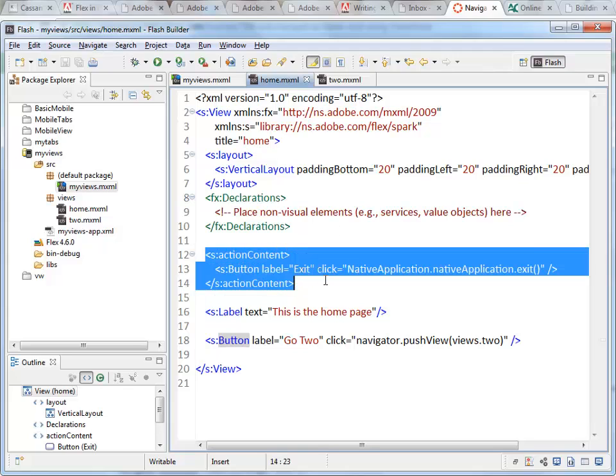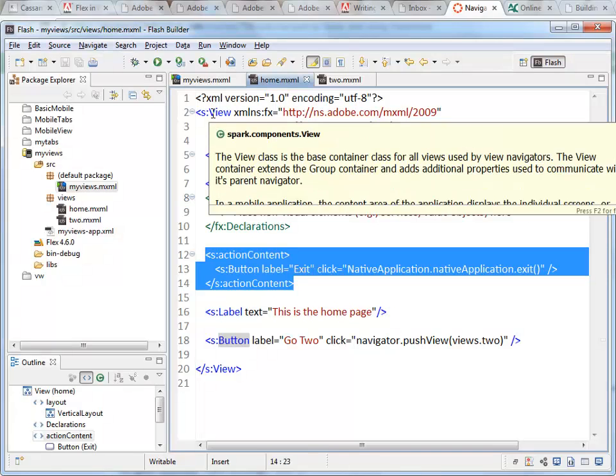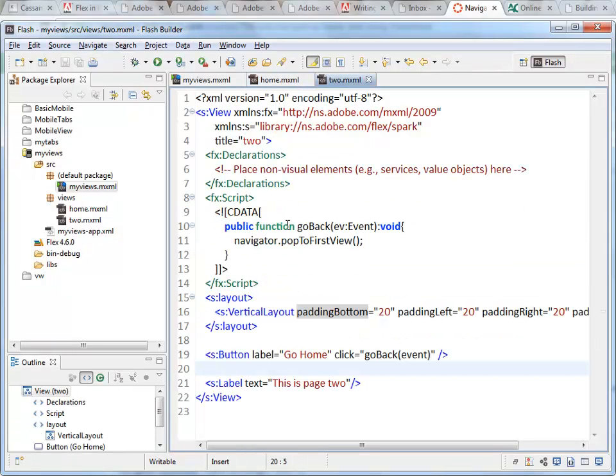Right now this is inside of the home view. See my root tag here says view. If I go on to page two, it's not there.